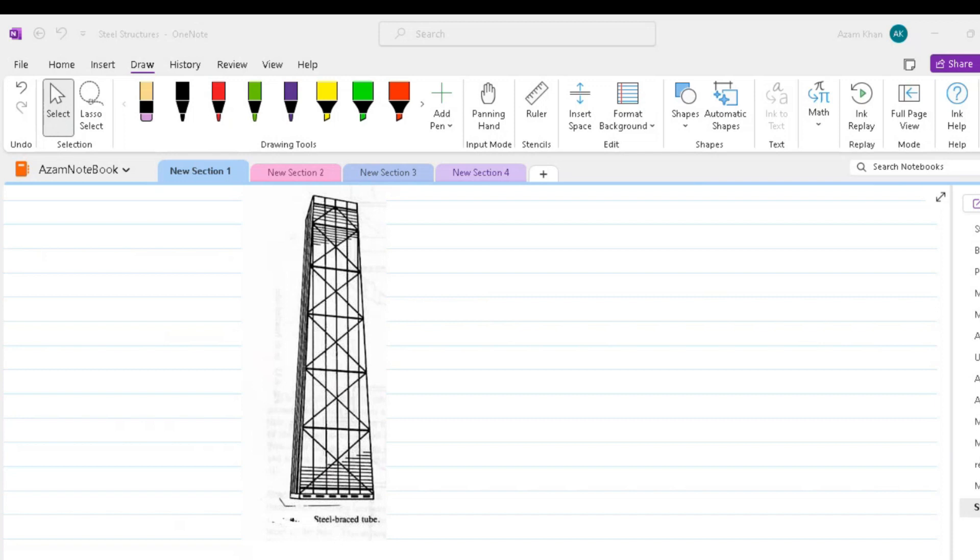The spacing of the column can be larger and the depth of the spandrels less thereby allowing larger size windows than in the conventional tube structure. In the brace tube structure, the bracing contributes also to the improved performance of the tube in carrying gravity loading. Differences between gravity load stresses in the column are evened out by the braces transferring axial loading from the more highly to the less highly stressed columns.